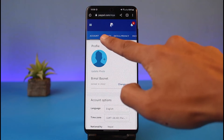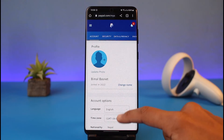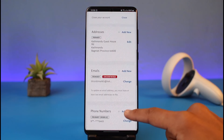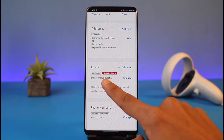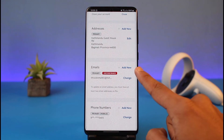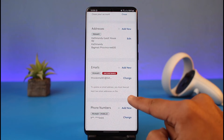As you tap on the settings icon, by default you'll be under the Account tab, so just make sure that you are under the Account tab as well. Scroll down to the bottom of the screen and you'll find the option called Emails. If you'd like to add a new email, you can just tap on the Add New button.